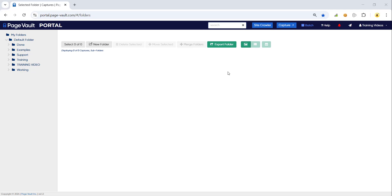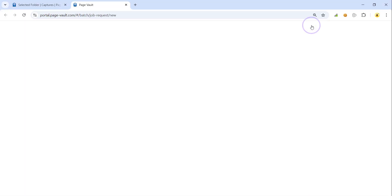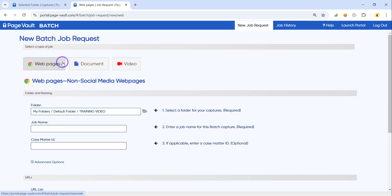If you need to capture a bulk list of web pages, documents, or videos, you can use our batch feature in the upper right. When you click the batch icon, it will bring you to a new batch drop request where you can kick off a bulk collection of web pages, documents, or videos. We'll walk through collecting web pages.